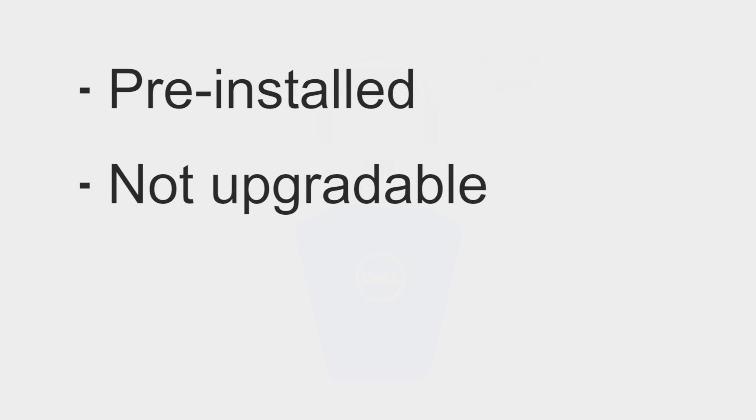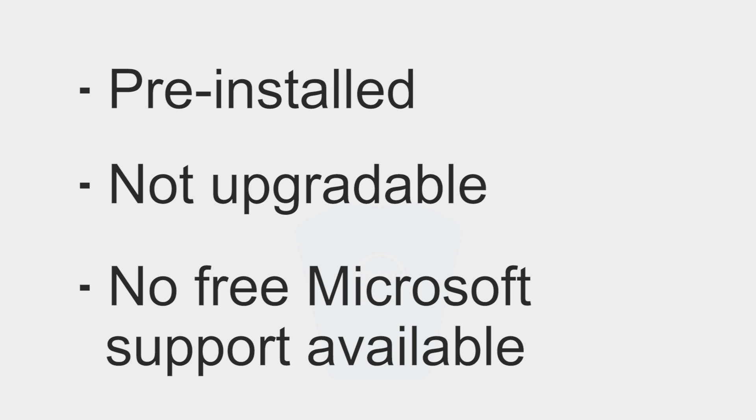They are usually pre-installed, they cannot be used to upgrade an older operating system, and they do not offer free Microsoft support.